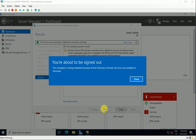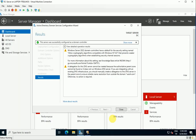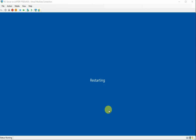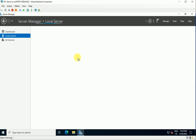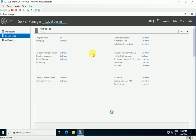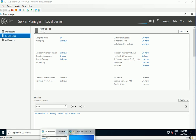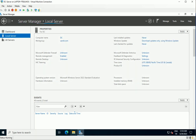Installation is complete and the screen shows 'You are about to be signed out.' Click Close — the console will sign out and log back in with the domain credentials. The server is restarting. After the reboot, logging back into the DC server confirms it has automatically joined the existing domain — it did not create a new domain.